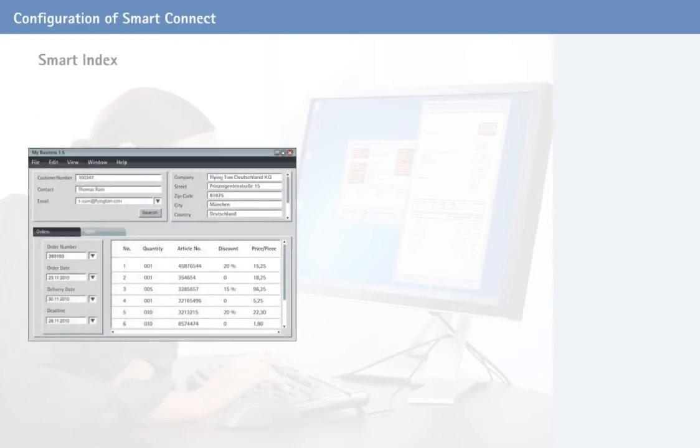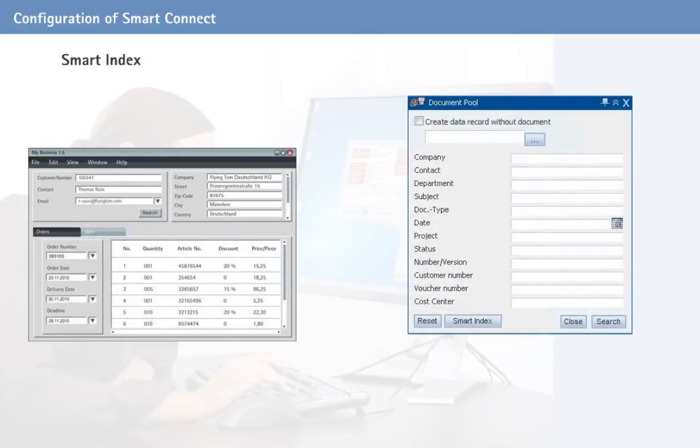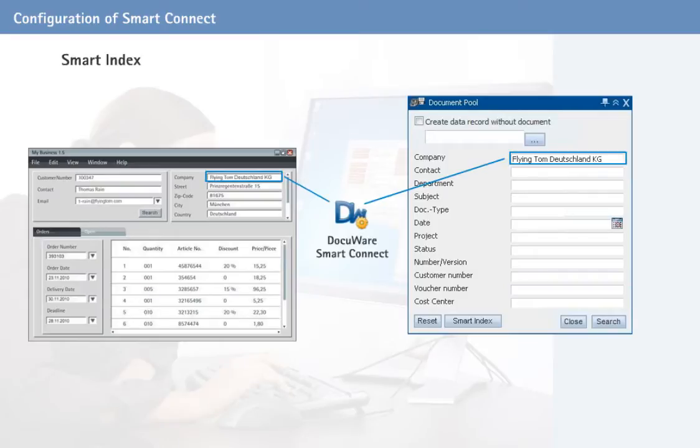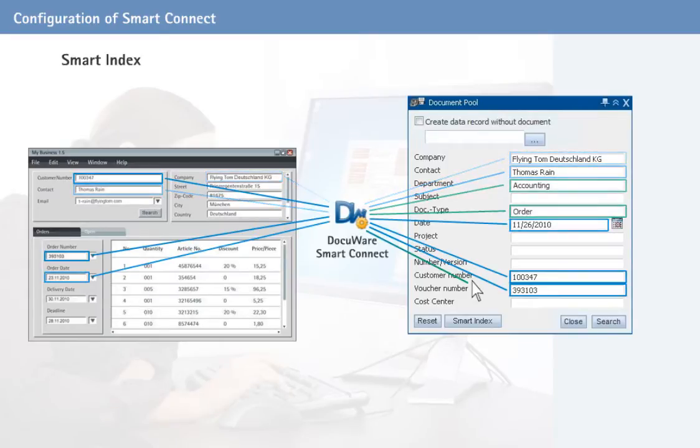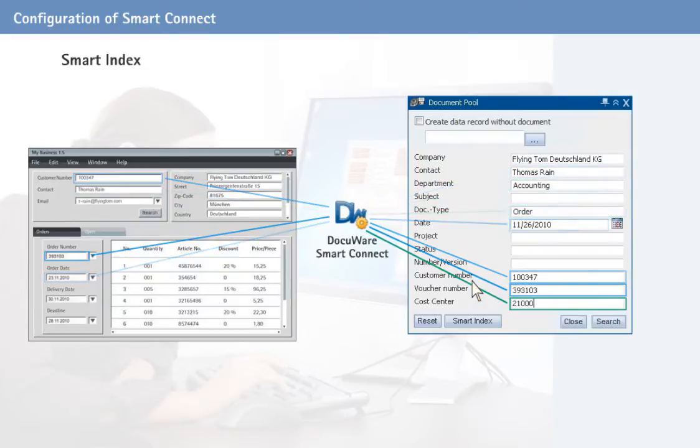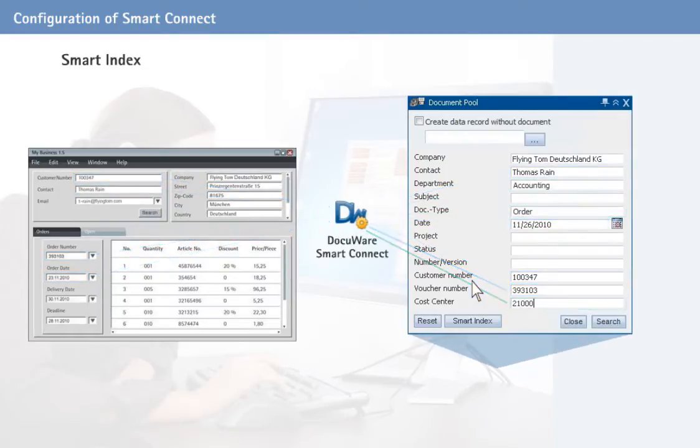When storing documents or post-indexing already filed documents, SmartIndex reads the application contents and transfers that information to the document pool as index words, all at the touch of a button.